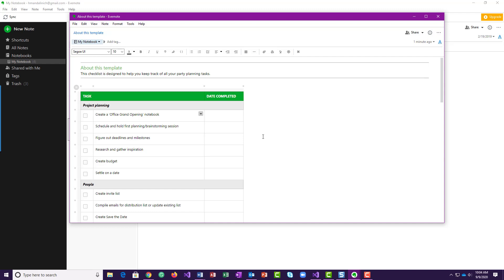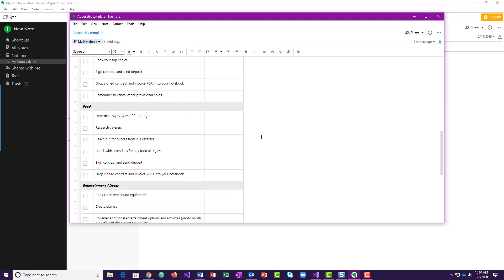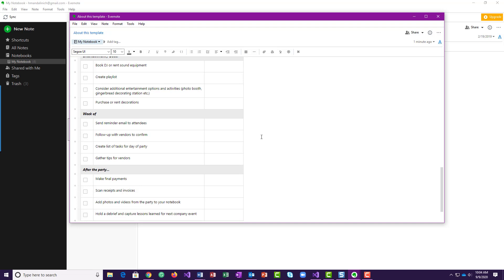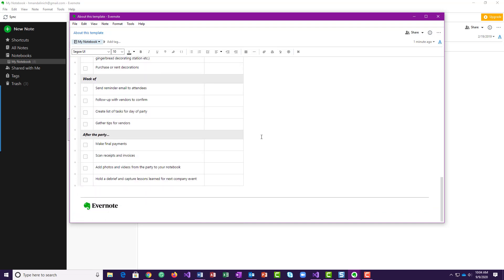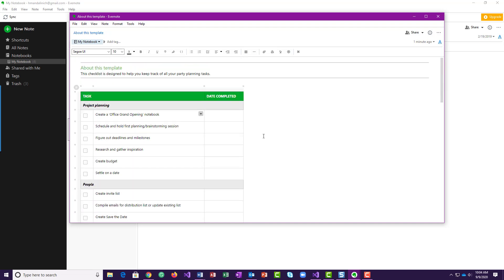All right, does that make sense? Hopefully it does. If it doesn't, you know, send me an email at hmandalinage at starkstate.edu. And really my goal here is one for you to do this assignment, but really to explore more about Evernote. So if I close this up.